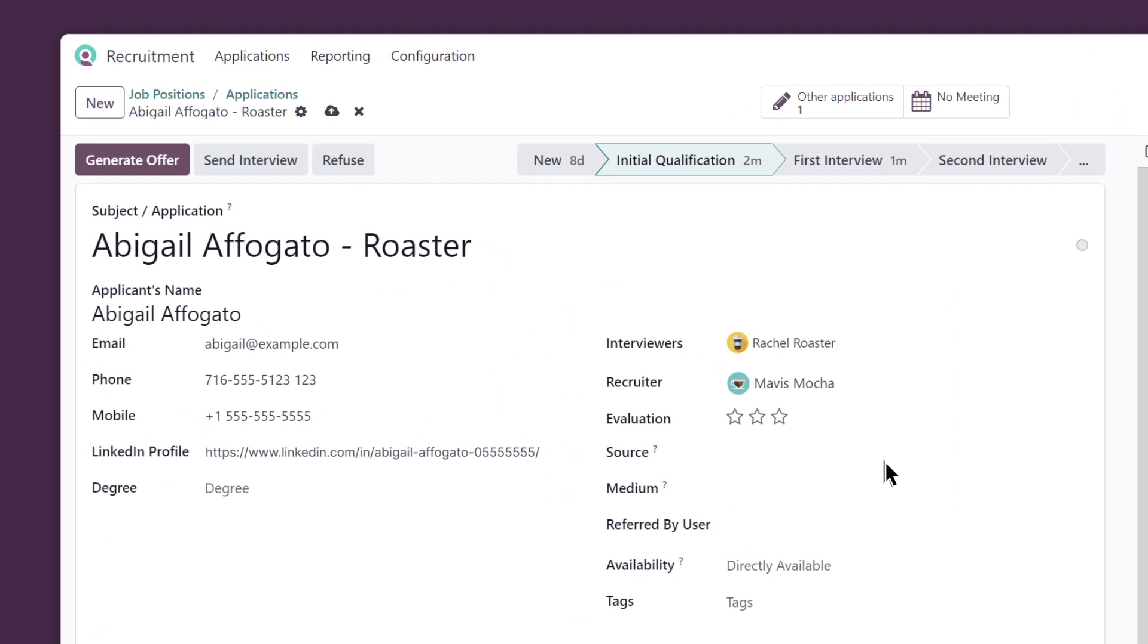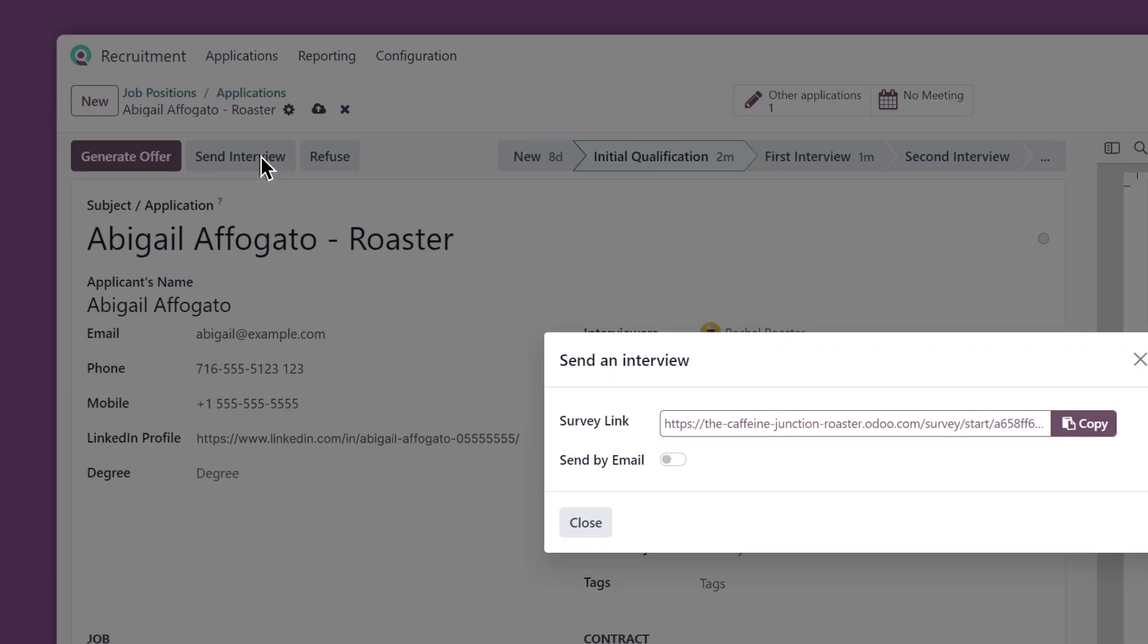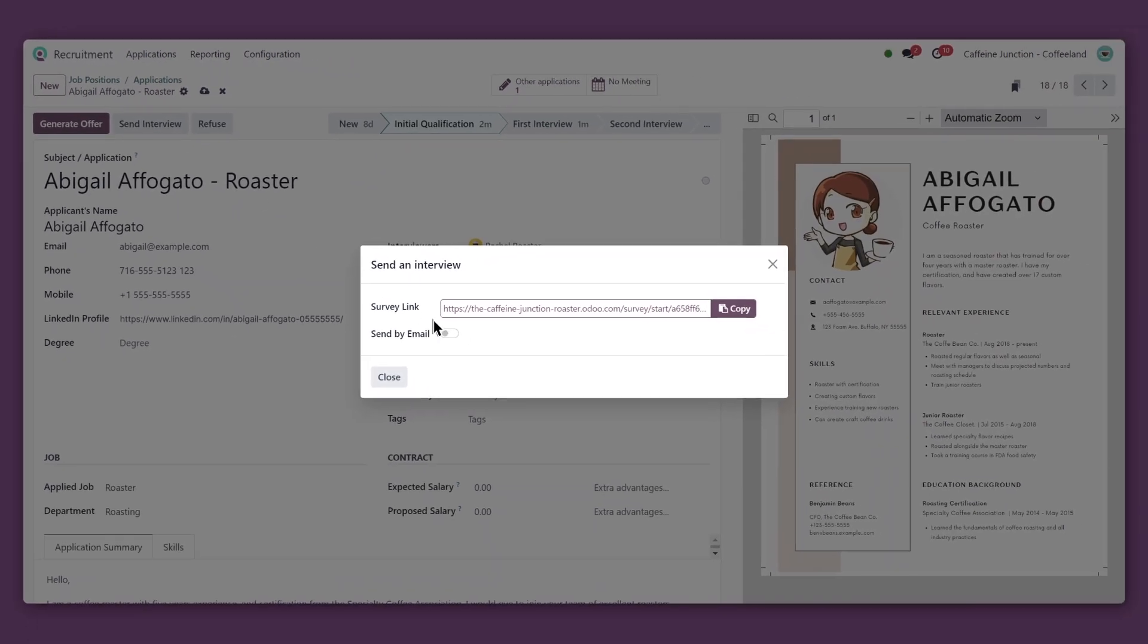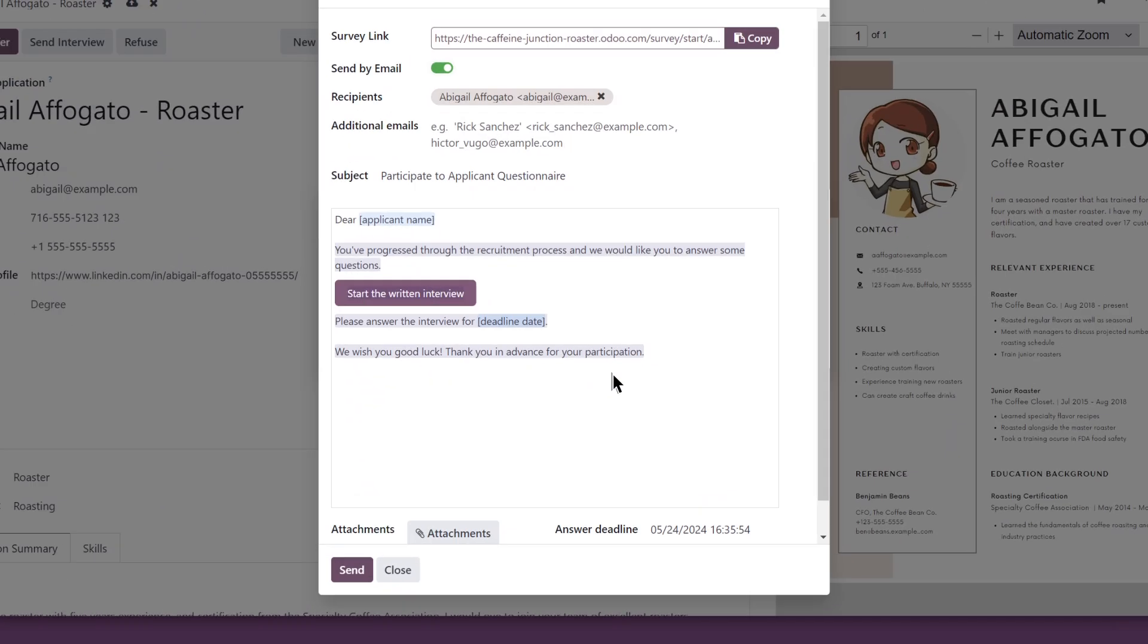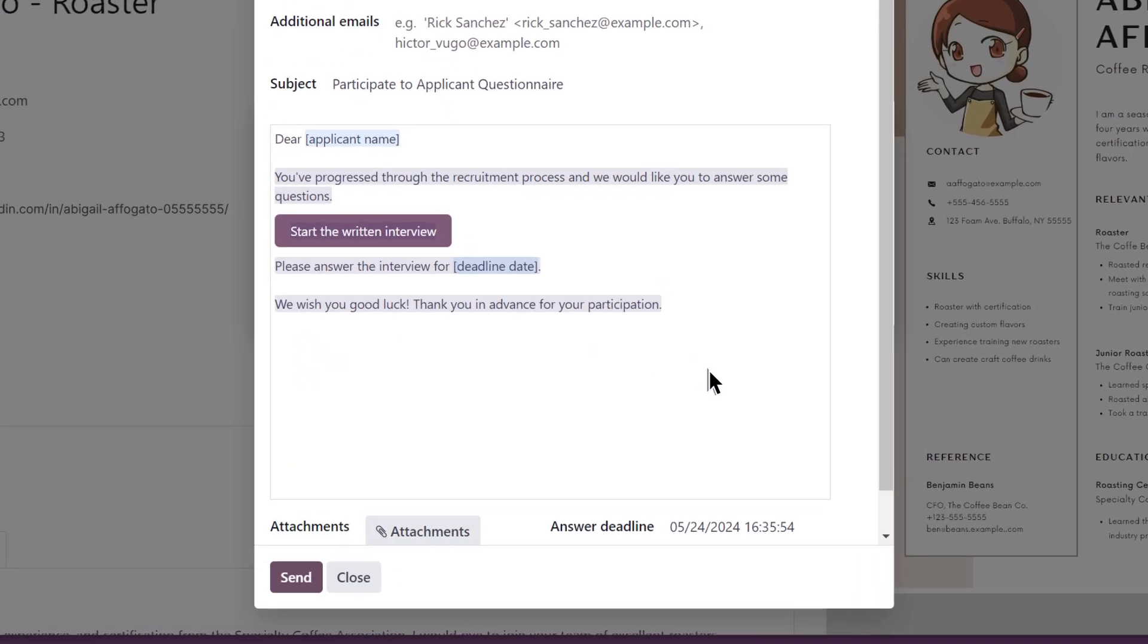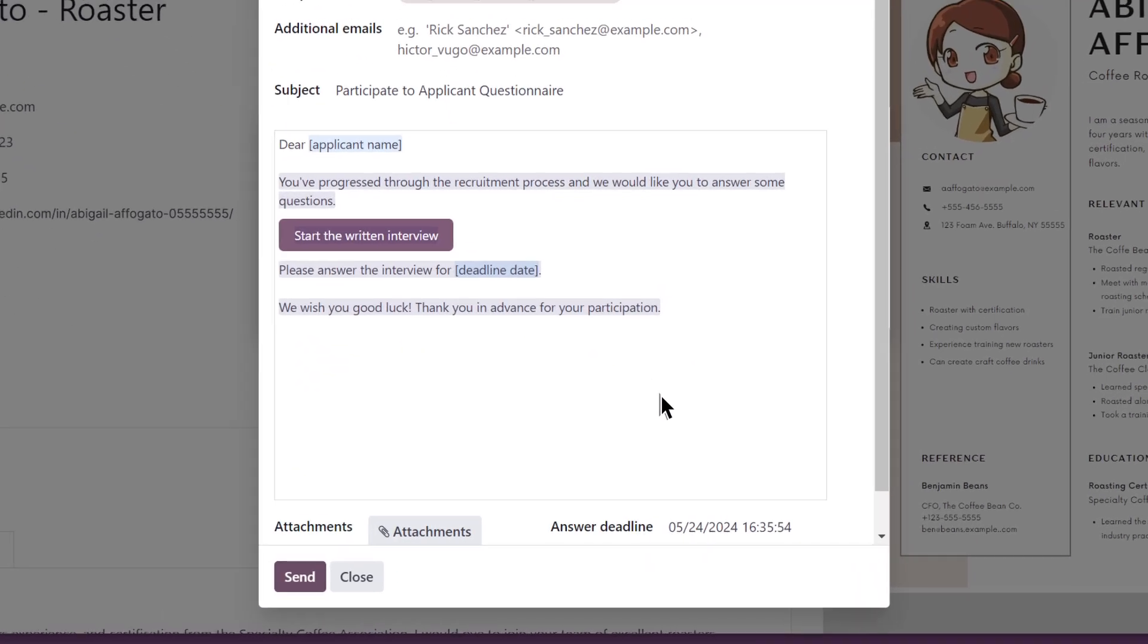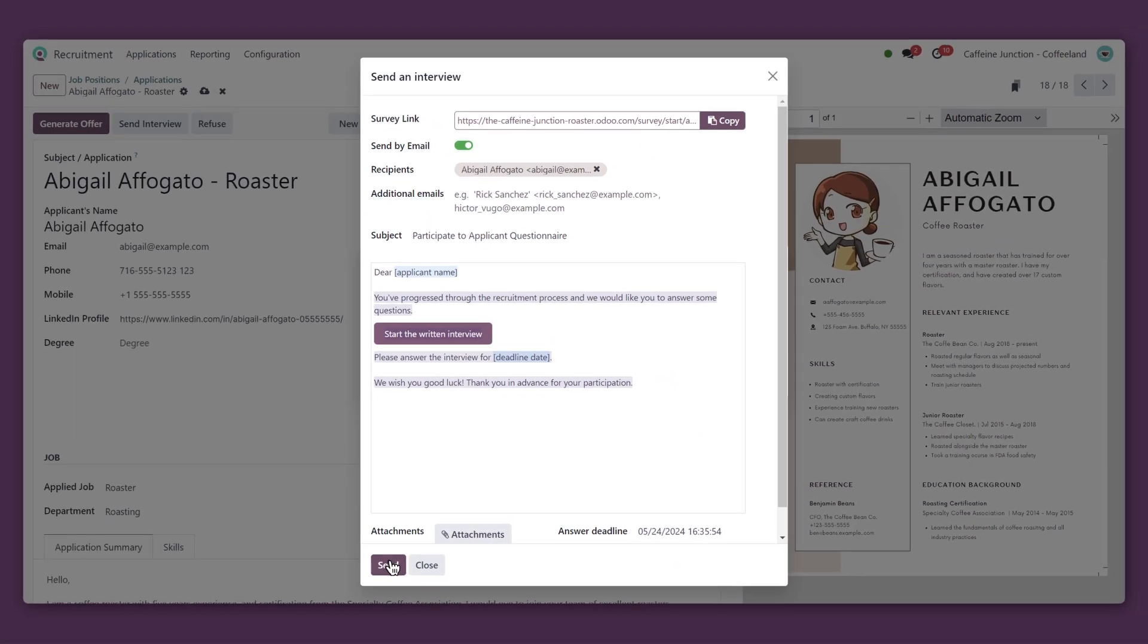The exam we selected earlier to see if they're a good fit. Thanks to our email template, we can send it out quickly while leaving some room to personalize it for the candidate. Looks good. And sent.